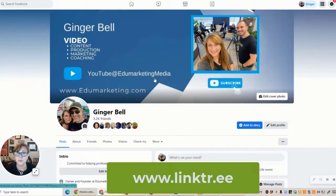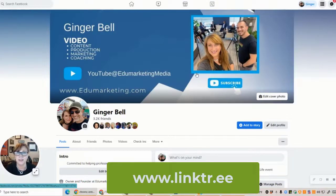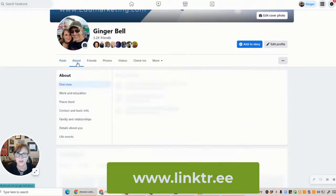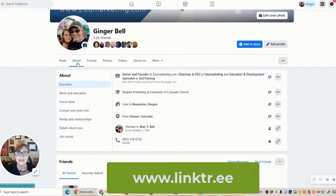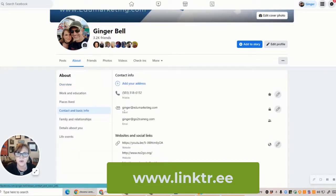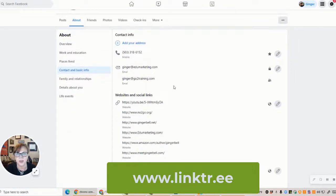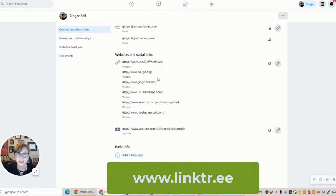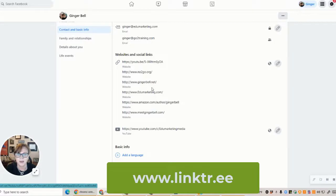My YouTube is Edu Marketing Media, and if you go to YouTube and search Edu Marketing Media, my YouTube channel comes up and you can subscribe to me. On my banner I also included a picture of me, so it's easy for people to see me — that's the whole idea with branding. Under your About section, when somebody clicks on About, this is really what you want to have easy for people to get in touch with you. I have my phone number there, and when they click on Contact and Basic Information, you can see I have my email — actually two emails from my other business — and then I have all my website links.